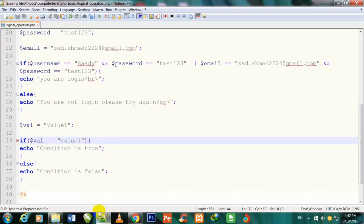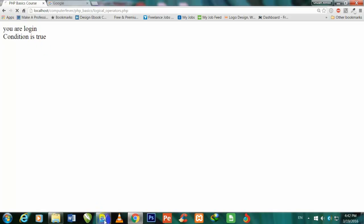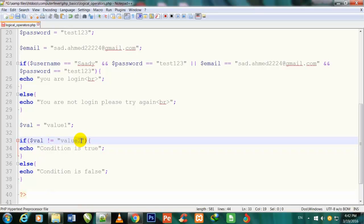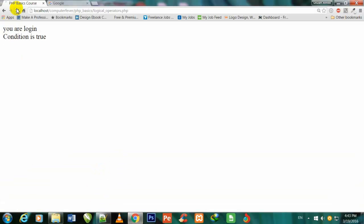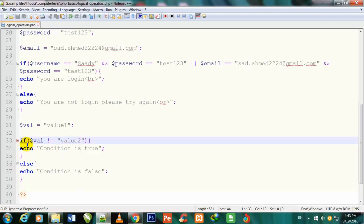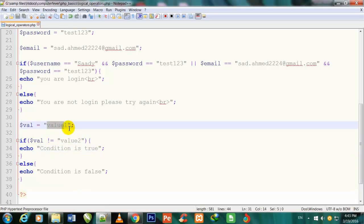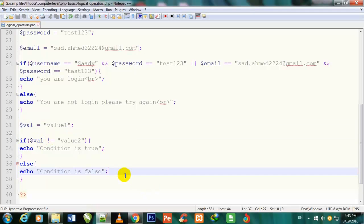If I add one more equals sign (making it !==) and refresh, the condition evaluates correctly. I have given value 'value1' and comparing to 'value1' — they are equal, so with the NOT sign (!) it shows 'condition is false'. If I change the comparison to 'value2' and refresh, it shows 'condition is true' because value1 is not equal to value2. I hope you understood the usage of the NOT sign. See you in the next video.